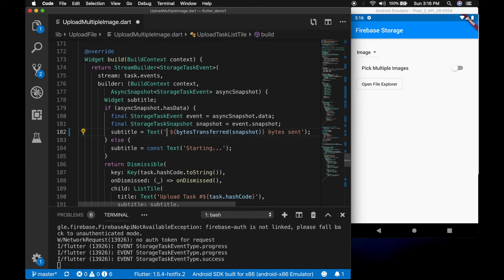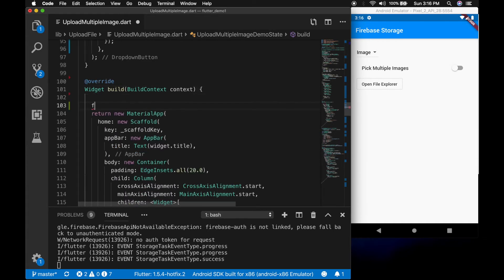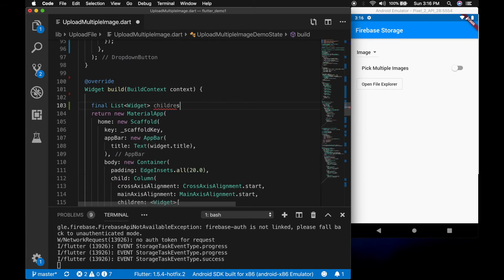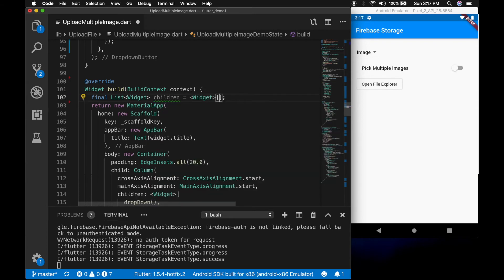Let's go back to the builder and add the status there. Now let's create the list view to show the upload status of each task. Children is equal to a widget array, and I'm going to loop through the tasks.